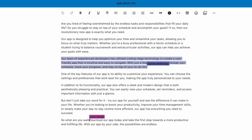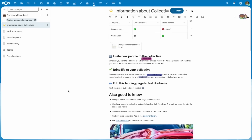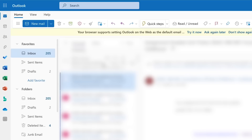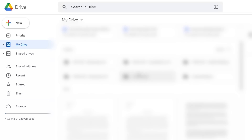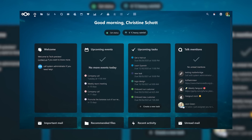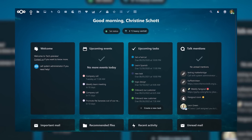Nextcloud is the free and open source competitor to the likes of Microsoft 365 and Google Workspace. So when I hear that there's going to be a major update, I get excited. And what they're going to be announcing is Nextcloud Hub 4.